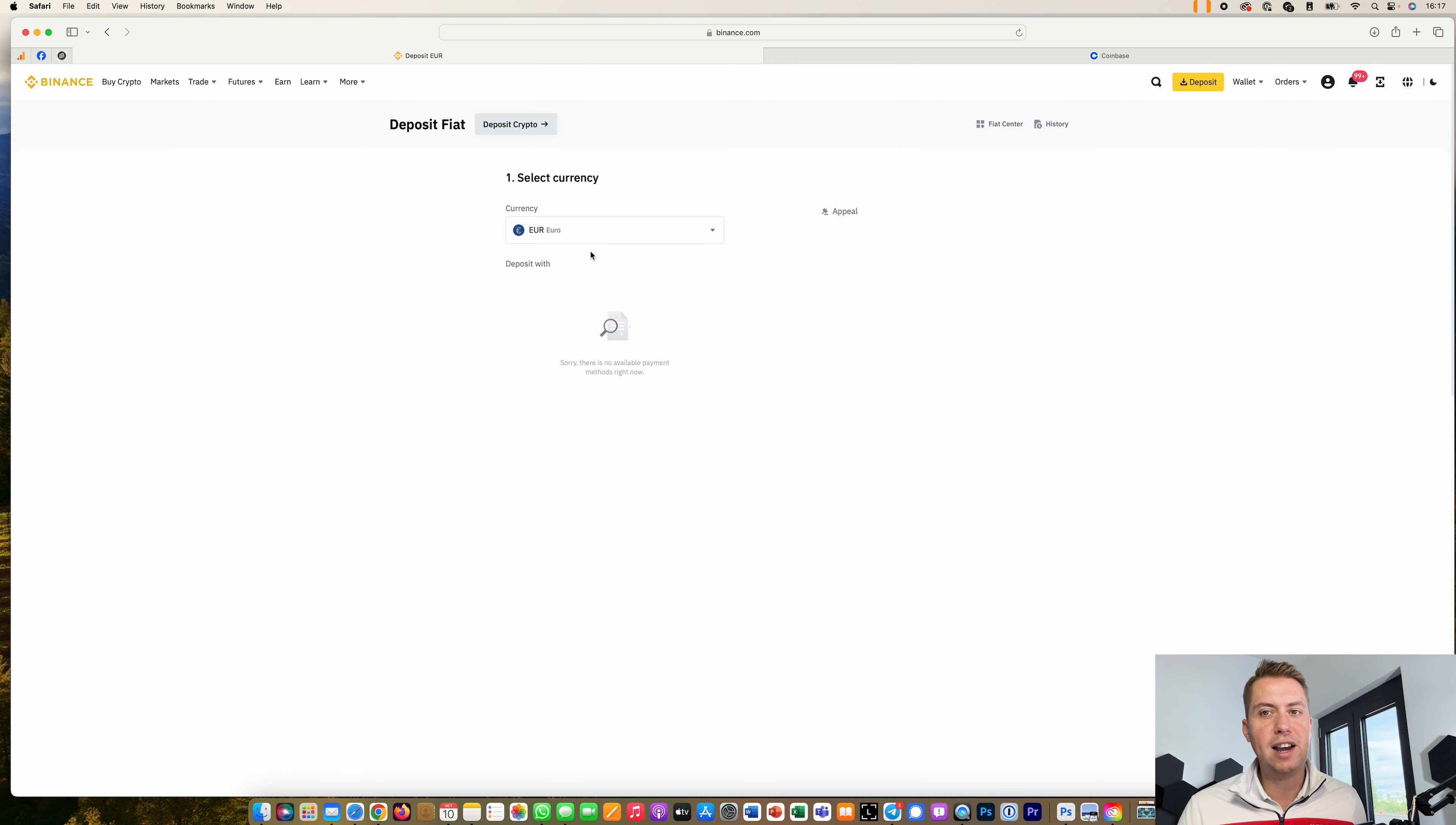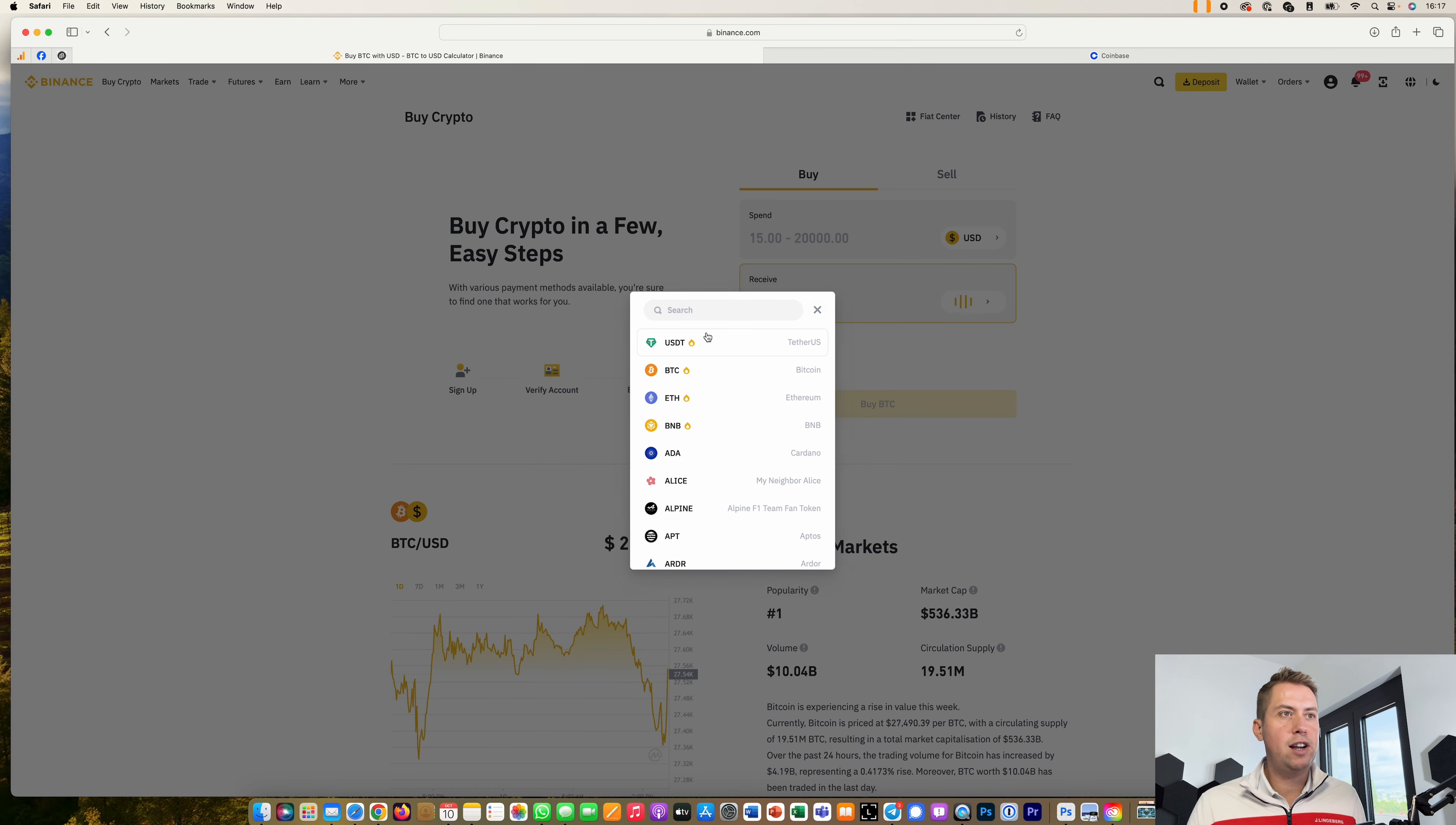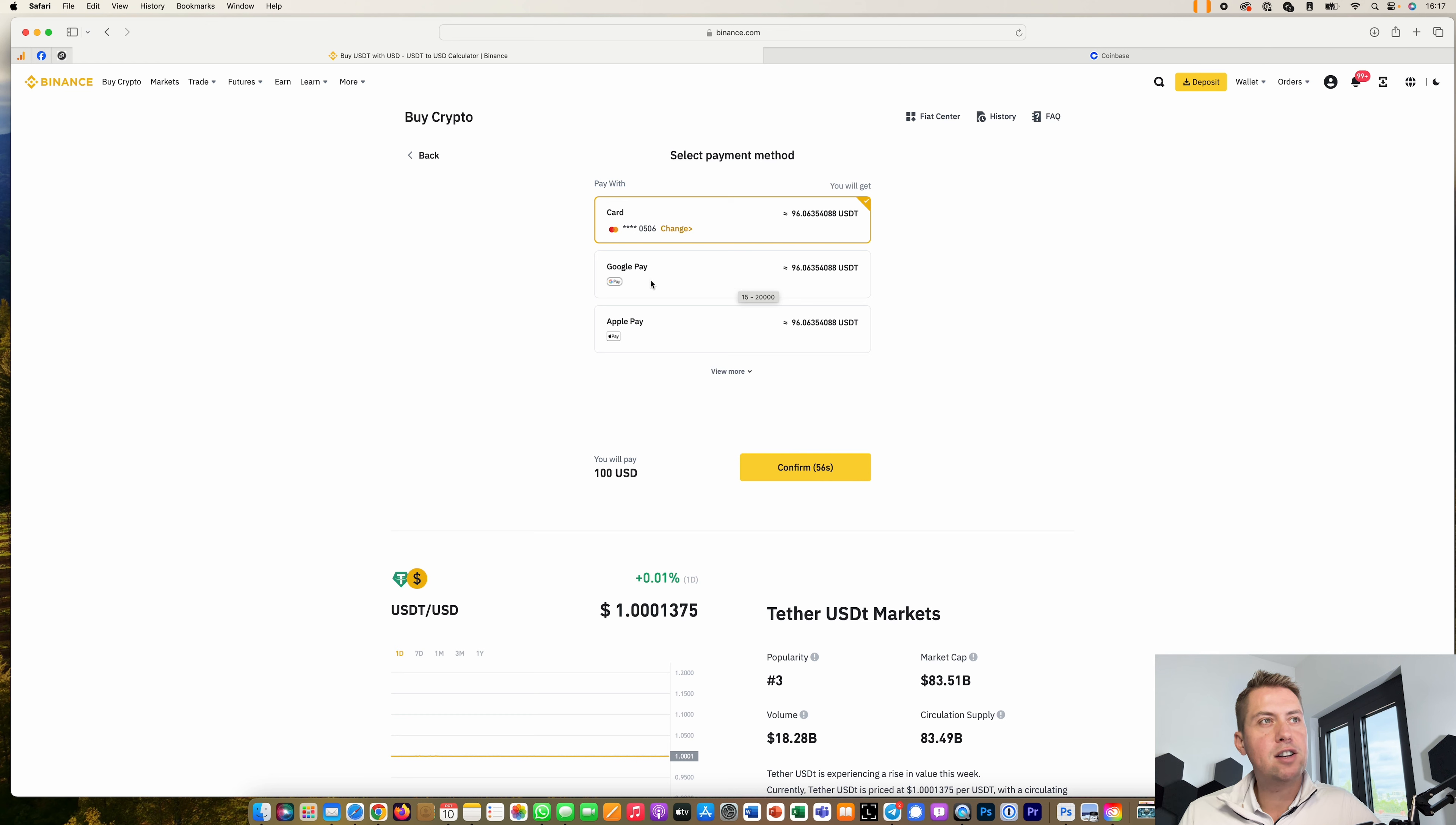First of all, you can click on buy crypto here and then you can say you want to buy USDT, want to invest like 100 USD, and then click on buy USDT. Then you can actually pay via credit card or Google or Apple Pay, so it's actually quite convenient.